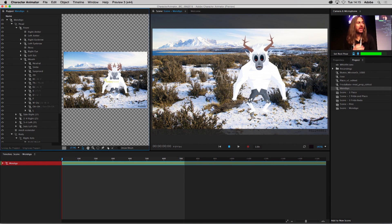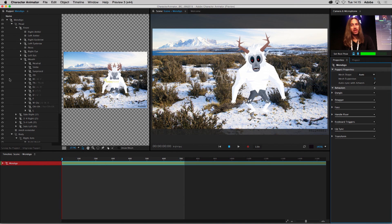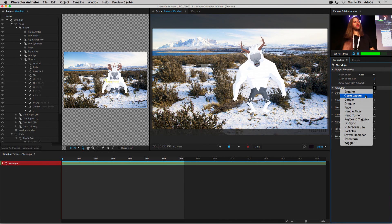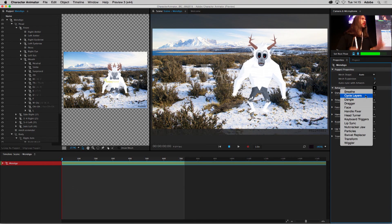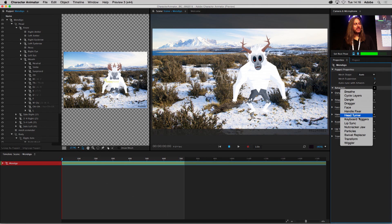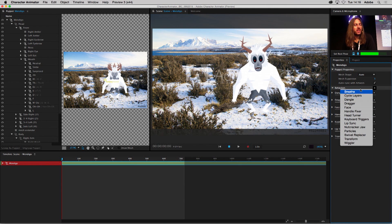I mentioned the behaviors you can add to your character to make it more expressive. If I come over to my puppet panel and go down to behaviors, you can see the list: breath, cycle layers, dangle, face, keyboard triggers, particle systems, and the wiggler — which many of you may know from After Effects.